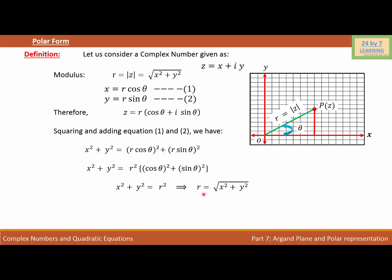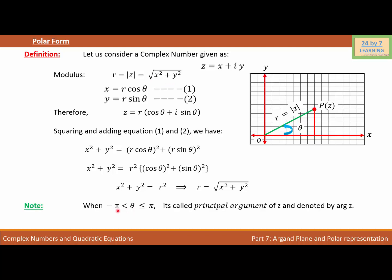No matter how you write the complex number, you get the same value for the modulus. One important thing to remember: when theta is greater than negative pi and less than or equal to pi, it is called the principal argument of Z, denoted by Arg Z. If the value of theta lies between these two values, it is called the principal argument or principal amplitude of the complex number.